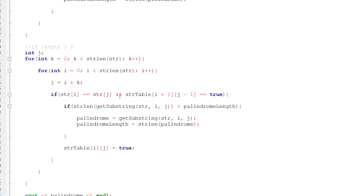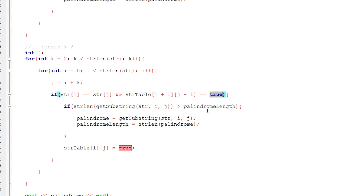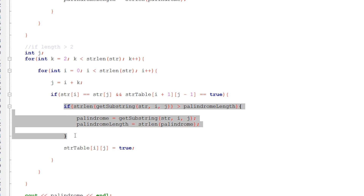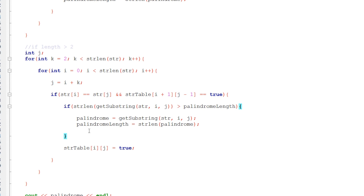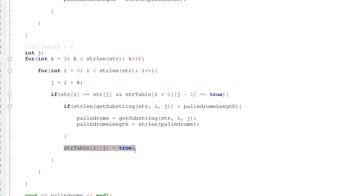If the condition is met — where both characters at i and j are equal, and the middle string is a palindrome as verified by the stored table value — then we have a palindrome. If that palindrome is longer than what's already stored, we update our result. To denote that substring as a palindrome, we set the table cell to true. And that is literally it.